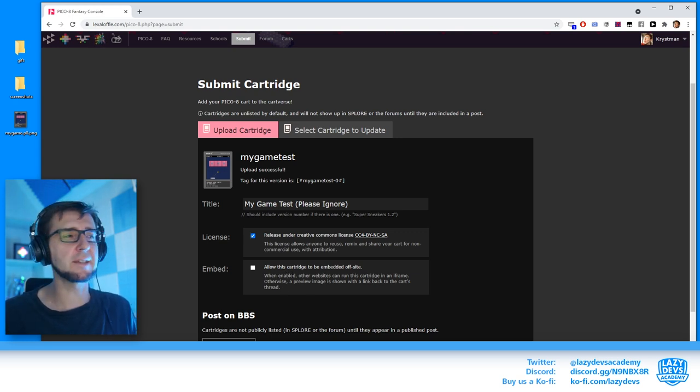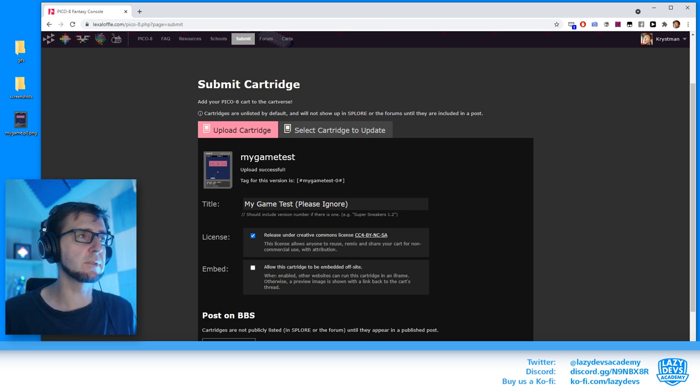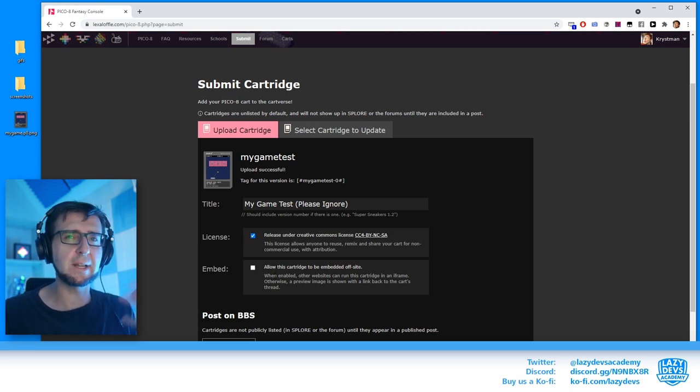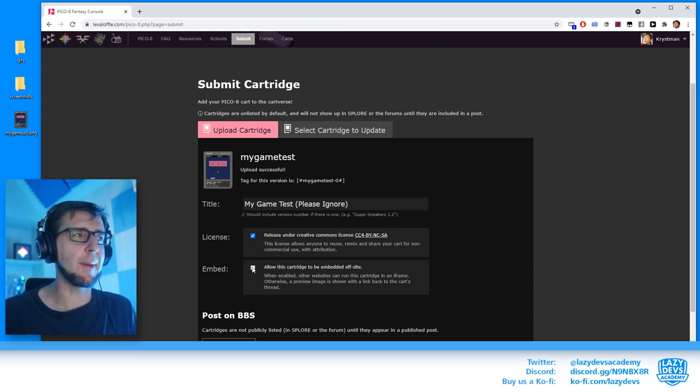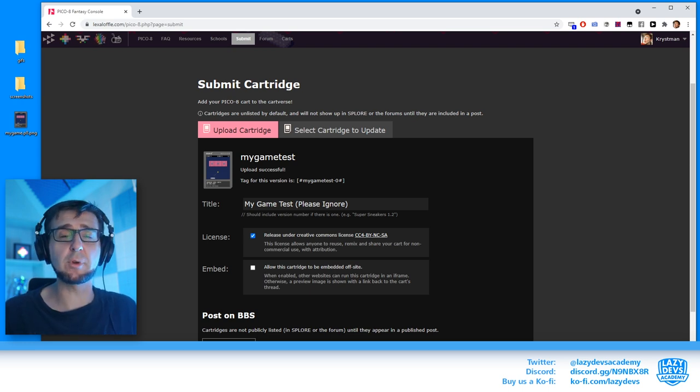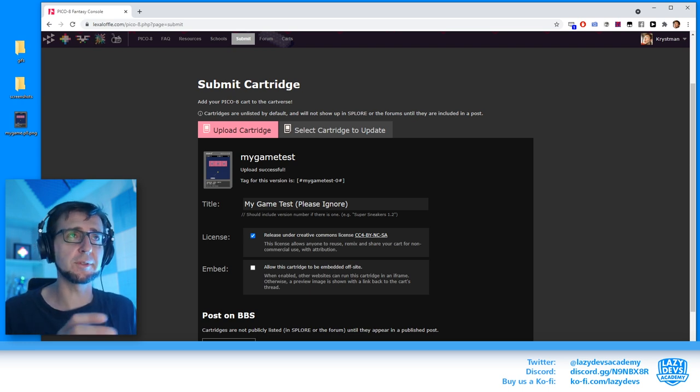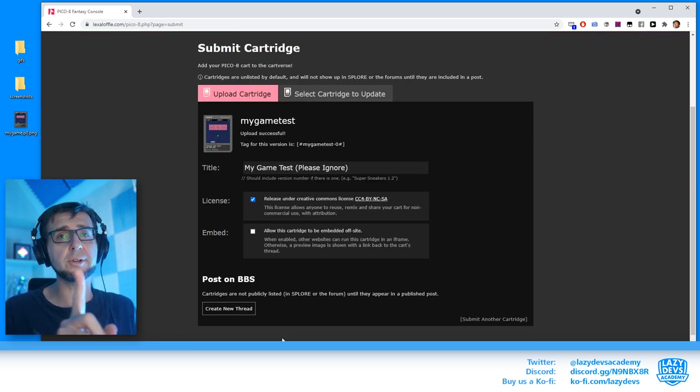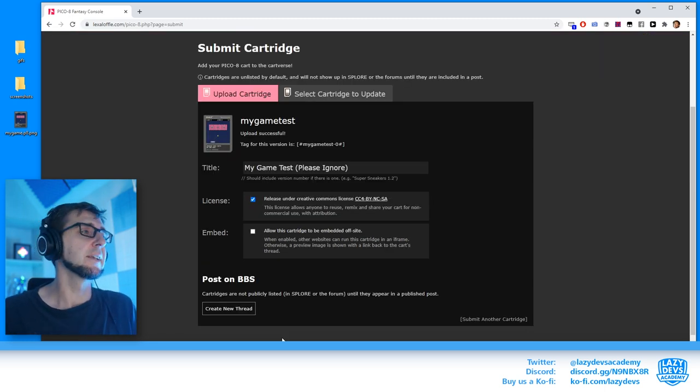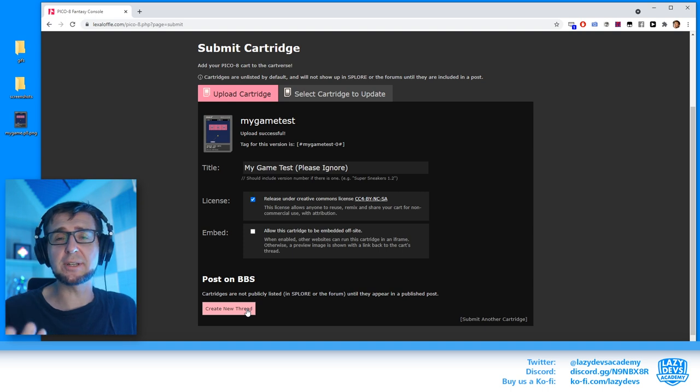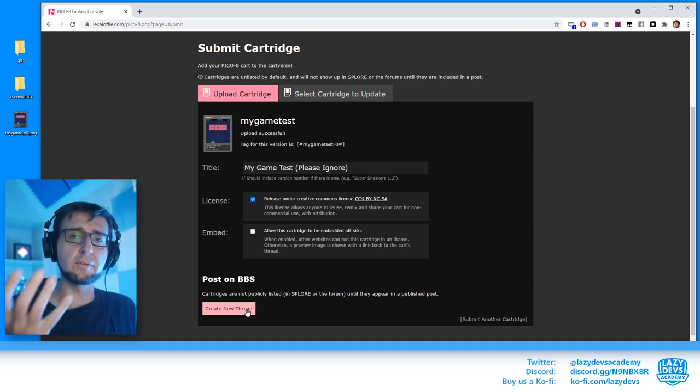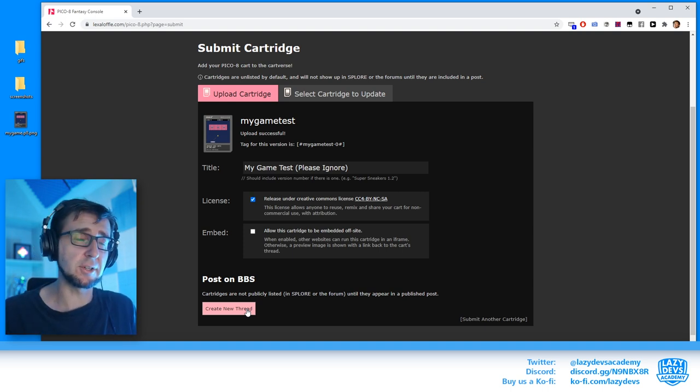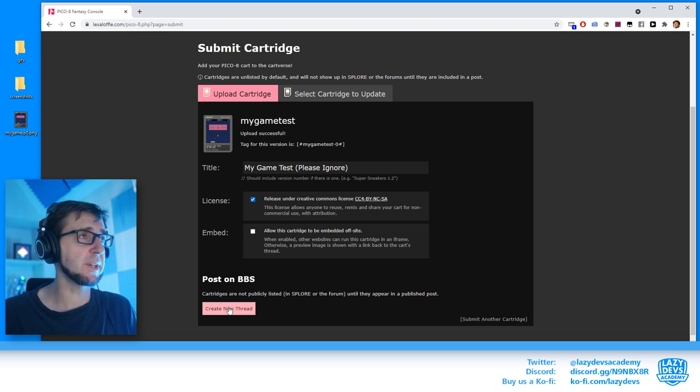This is something I'm less excited about, so this will allow other websites to directly embed games from Lexaloffe on their websites and I'm not really happy with that. When so, I usually don't check this box. If I want my game to show up on other websites, I want to have a say on that. Now we're not done here. We want to actually do that. We have to actually create a thread on the forum for the cart to actually start showing up. So we're going to create this thread here with a button here.